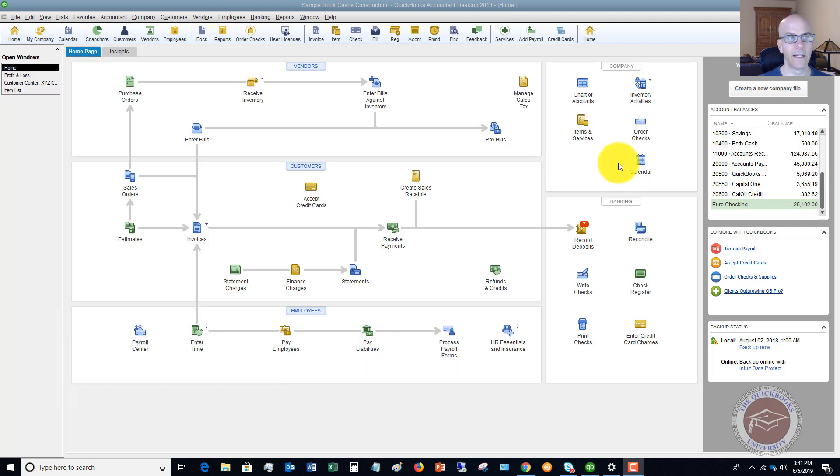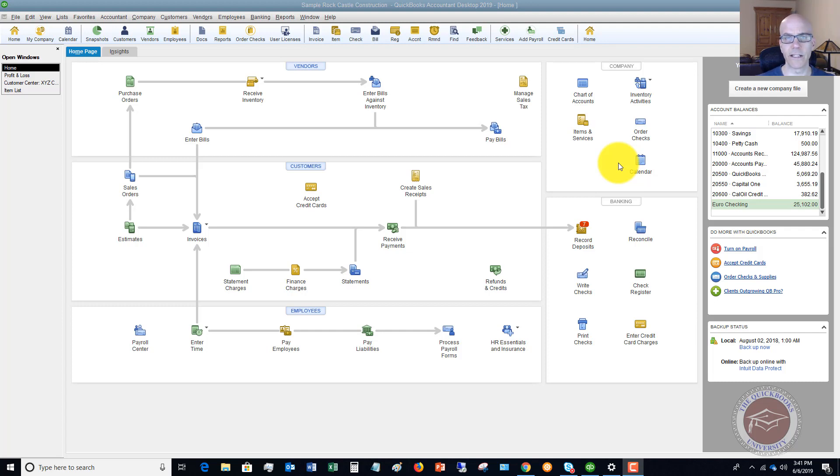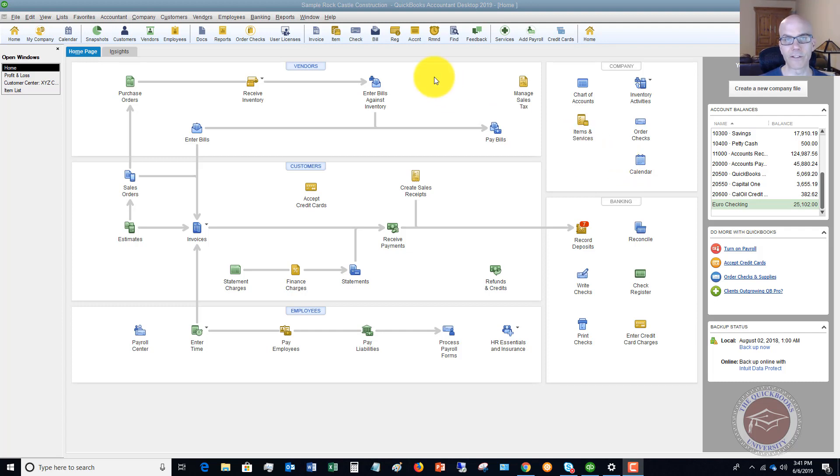It could be maybe you have an unemployment rate at a state level that changes and you don't change it in QuickBooks or something along those lines. Or maybe you just recorded too much or too little in an expense for the company. So I'm going to walk you through how to adjust that payroll liability so that you can pay the correct amounts through QuickBooks.